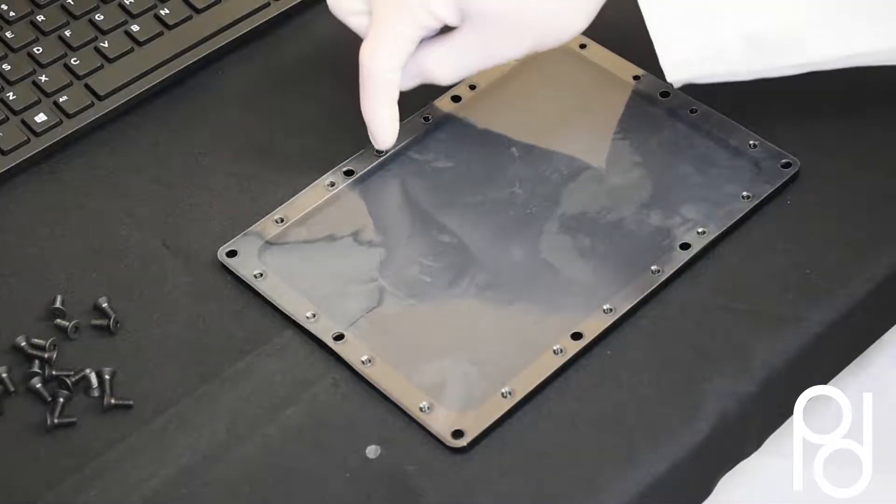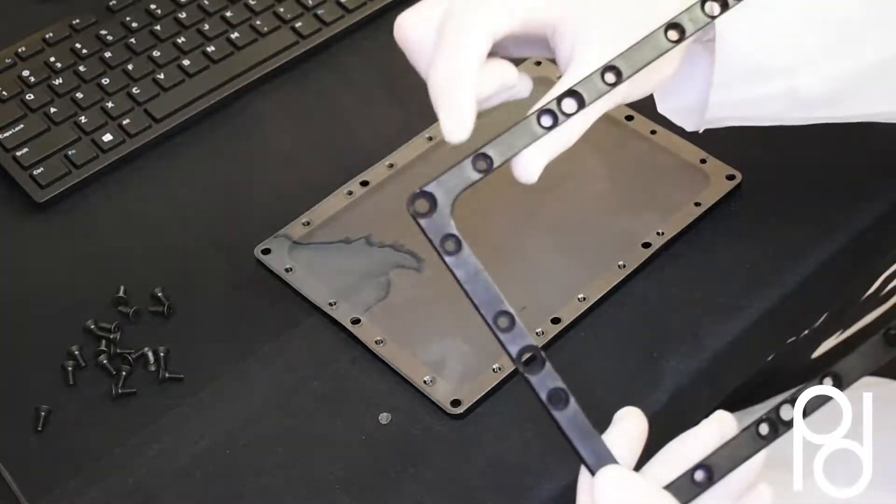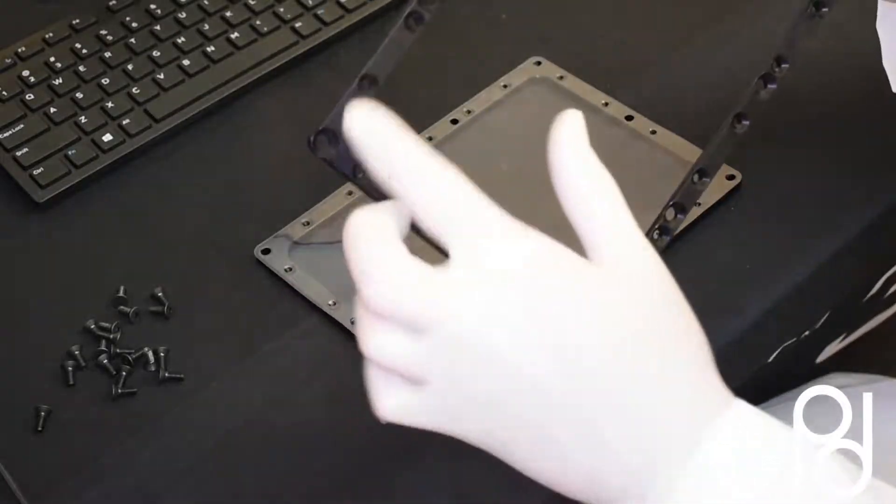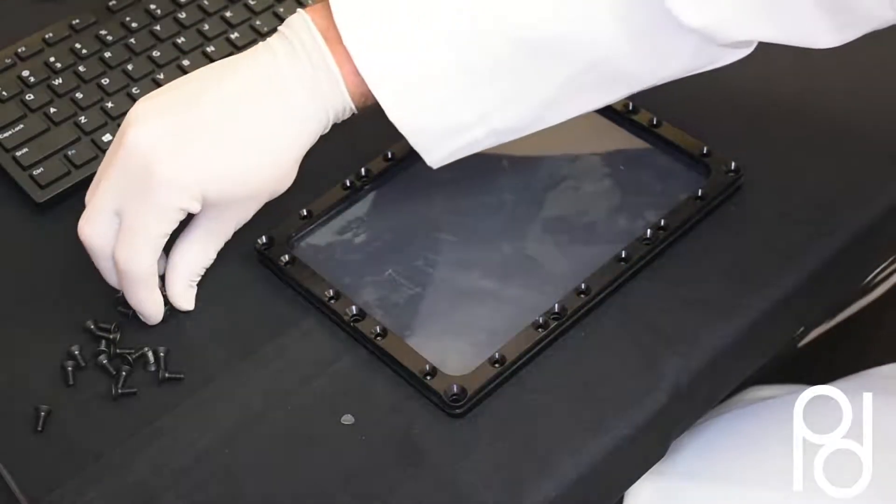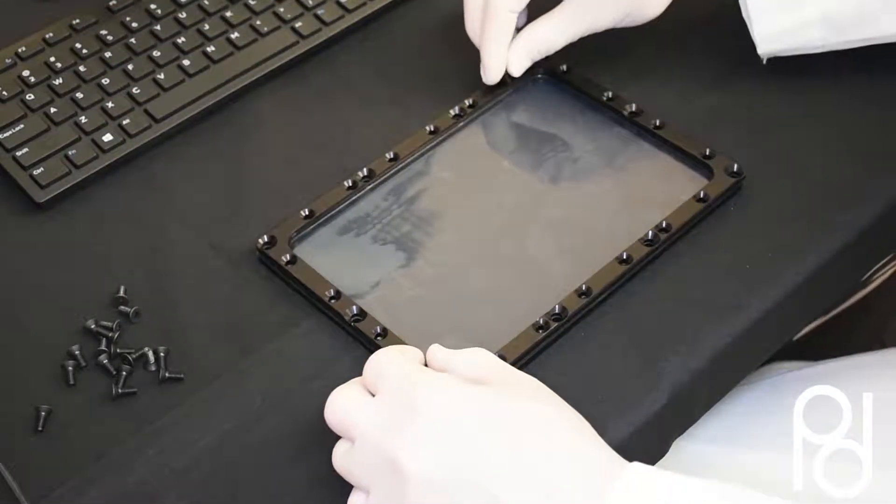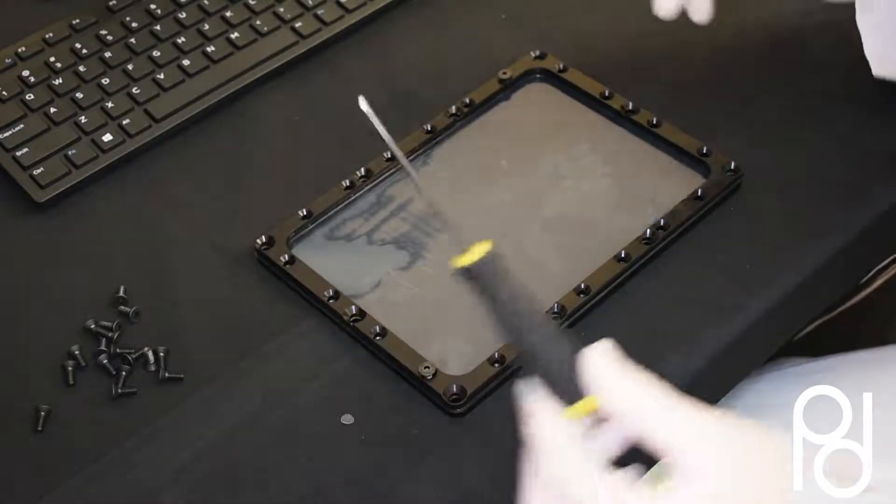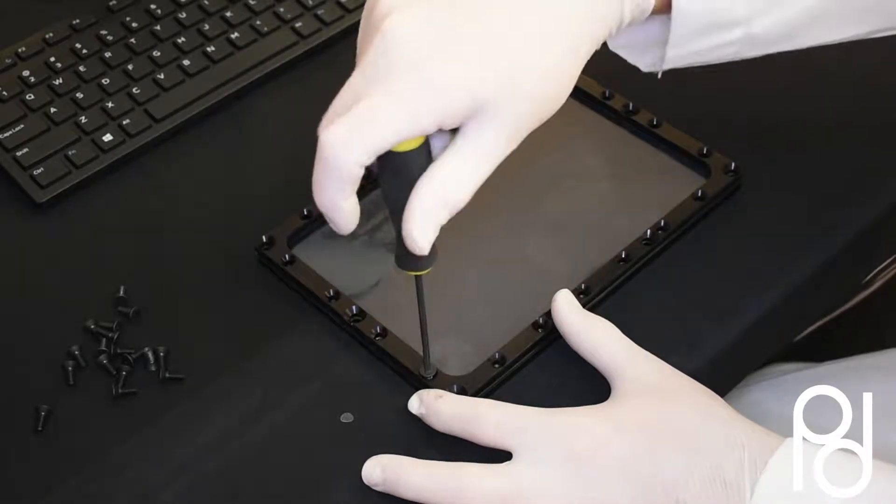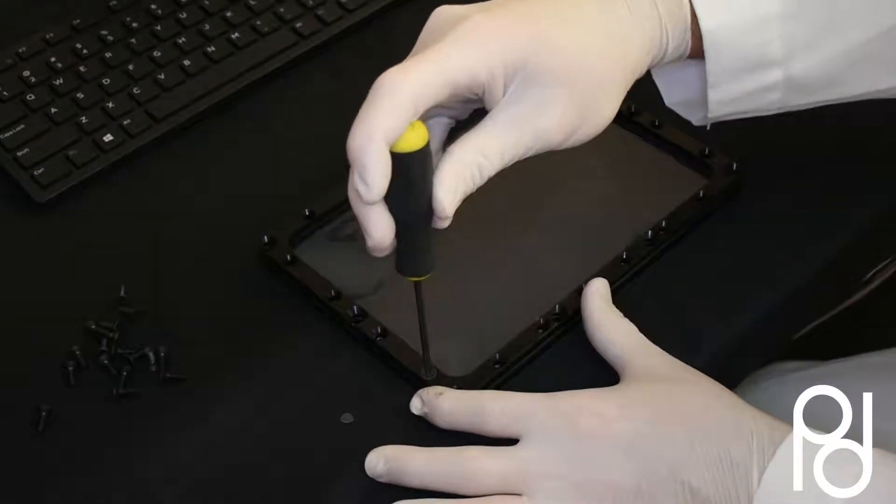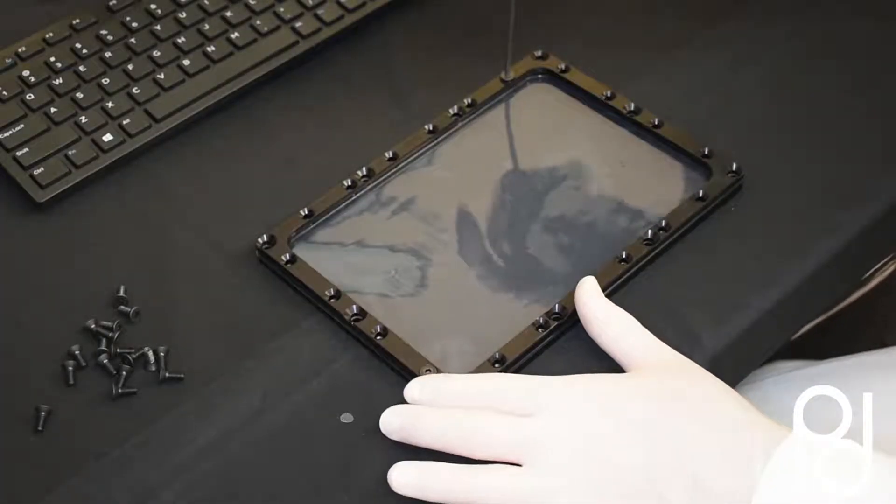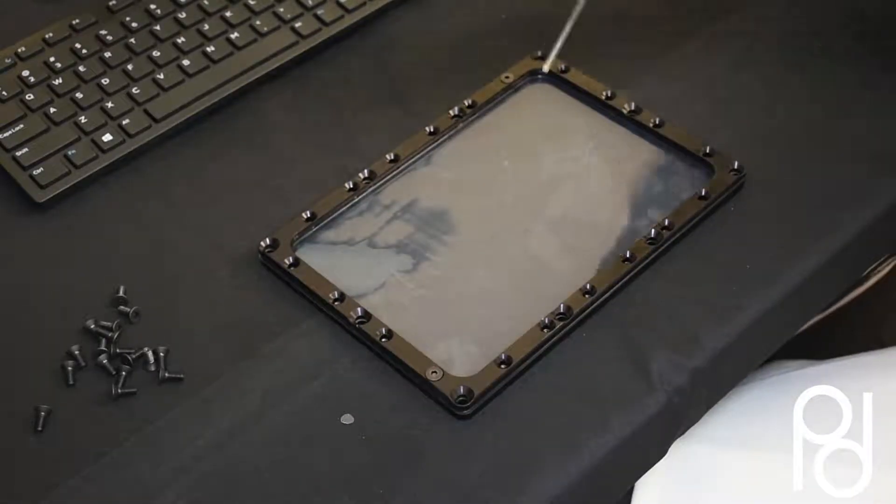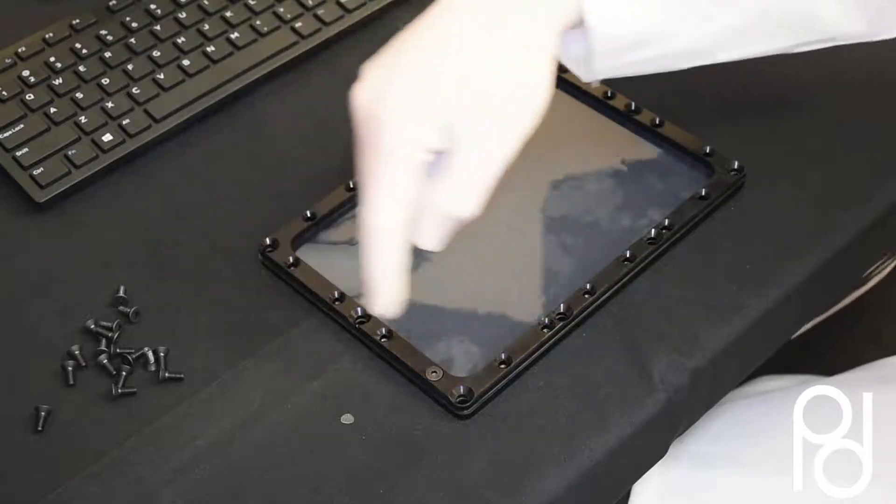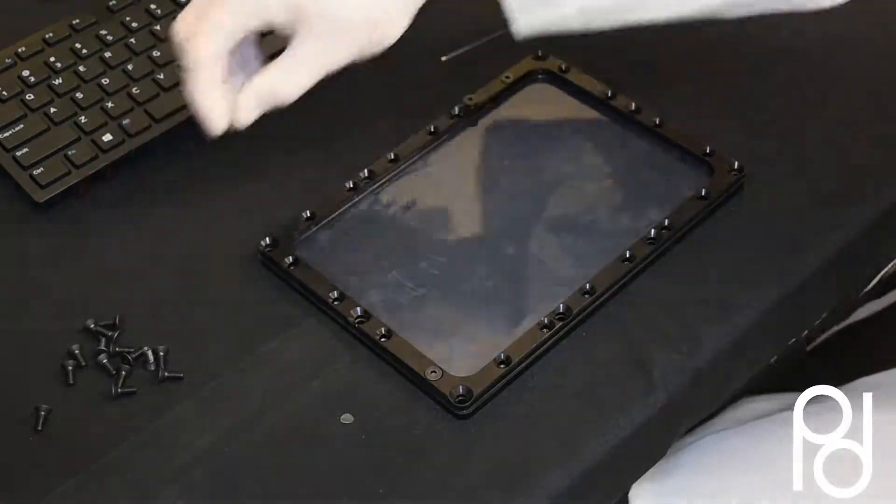You'll notice the countersunk holes - that's the top of the frame. Line it up and start with two screws on opposite corners. Tighten them but don't over-tighten or it will be harder to remove when you replace the membrane later. Once you get the first two in, insert the rest in any order.